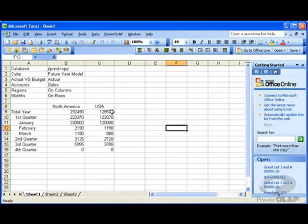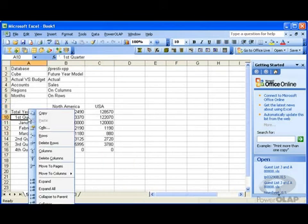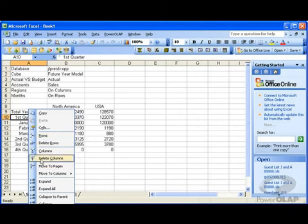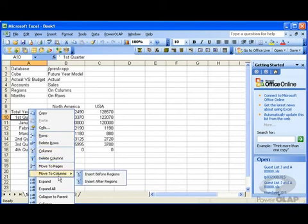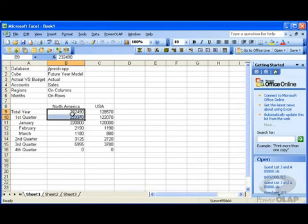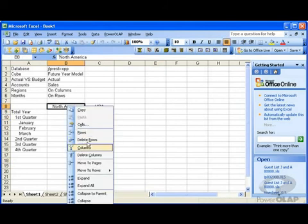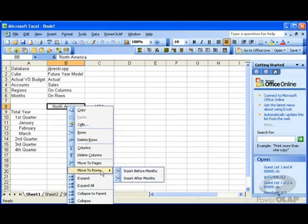The options that are available by clicking on a column member are very similar to those available clicking on a row member. The only exception is what you can move to and where you can move those. For instance, if I'm clicking on a value that's in rows, I'm going to have an instance called move to columns. If I click on something in columns, my option will now say move to rows.